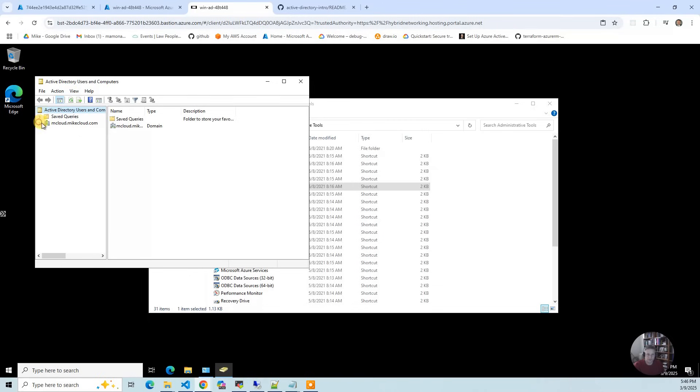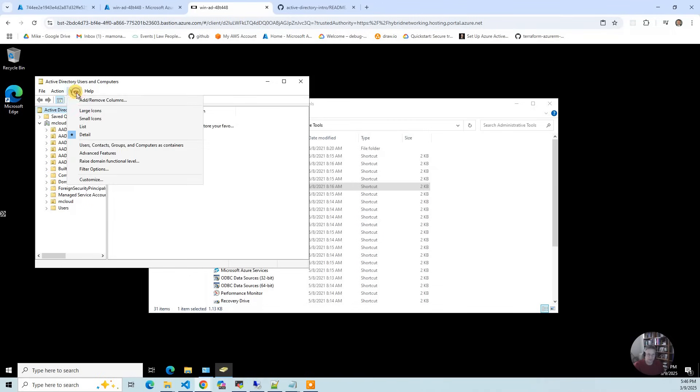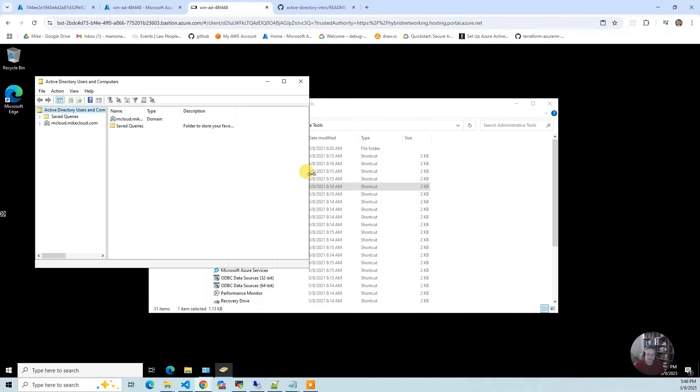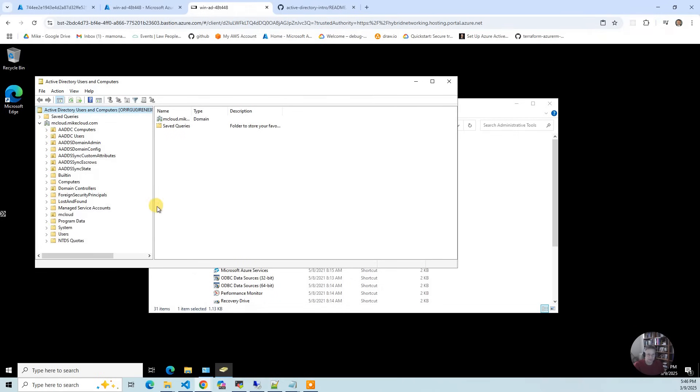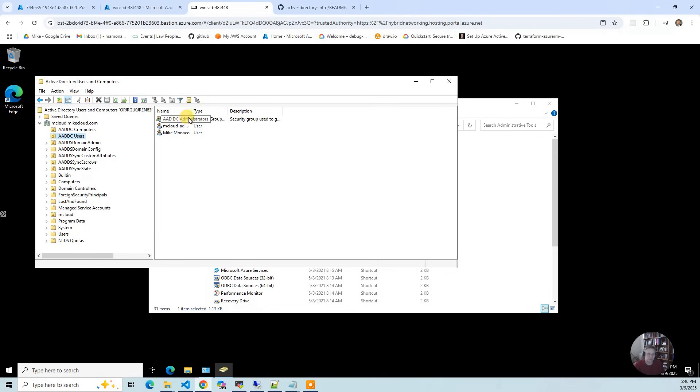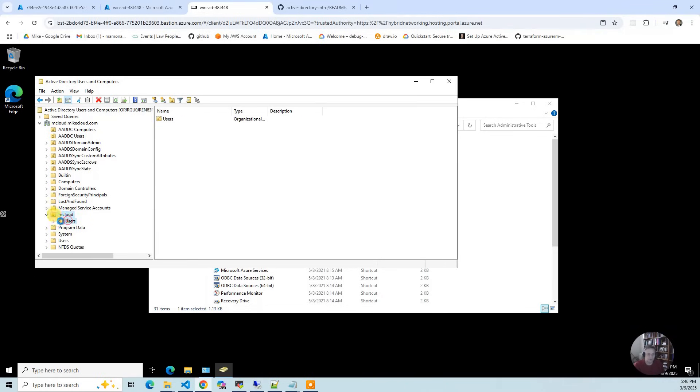You can see you've got your users and groups. I'm going to turn on advanced features because that's what allows me to see the GID and UID numbers. If I go in there, this is Azure but you'll see that the users are synced. You have mcloud admin, that's what I'm logged in as. Then I created an OU for my new users.